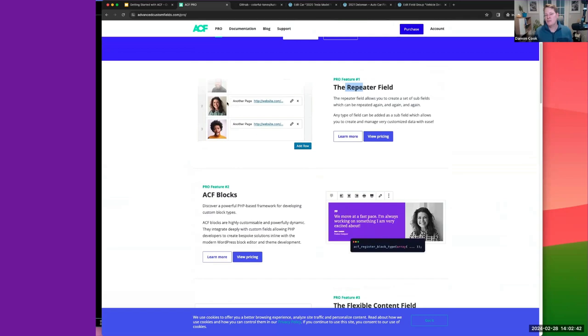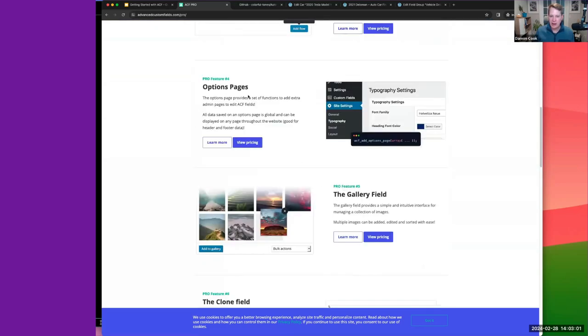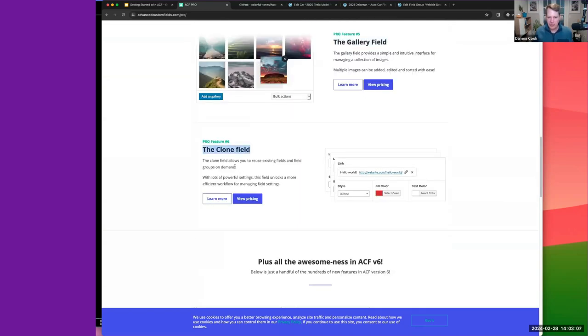Another question: what do you gain with ACF Pro? You get some really awesome fields including ACF Blocks, the Gallery field, Relationships, and the Repeater field — which lets you group a set of subfields that an editor can repeat again and again. You also get Flexible Content, Options Pages, and the Clone field, which lets you clone a field group to make management easier.